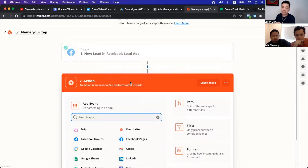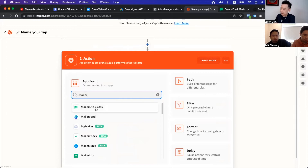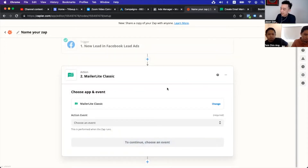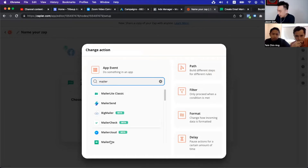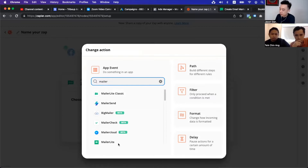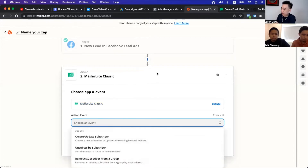Now the next step is you need to connect it with another action. The action we're looking at here is definitely MailerLite. So when you are in MailerLite, if you're signing up a new account right now you should be using the latest version of MailerLite, not MailerLite classic. Because I'm using classic, I'm just going to show you — you've got to choose the right one. And of course, you've got to choose an event. So basically what's going to happen here is you're going to go for create and update a subscriber.